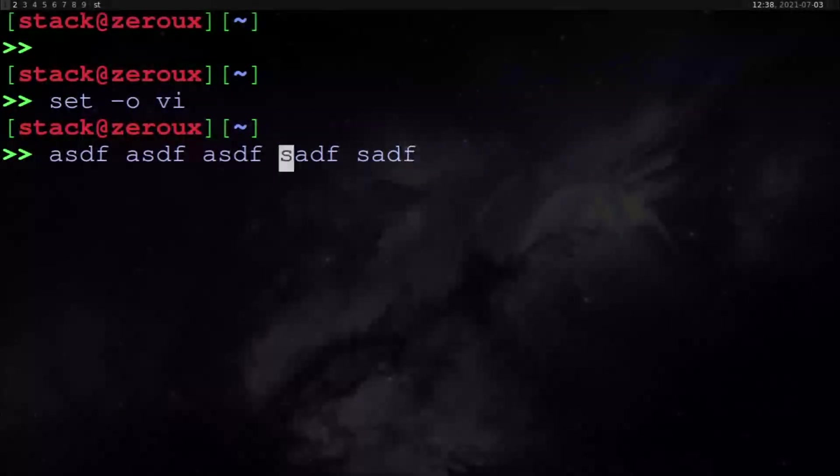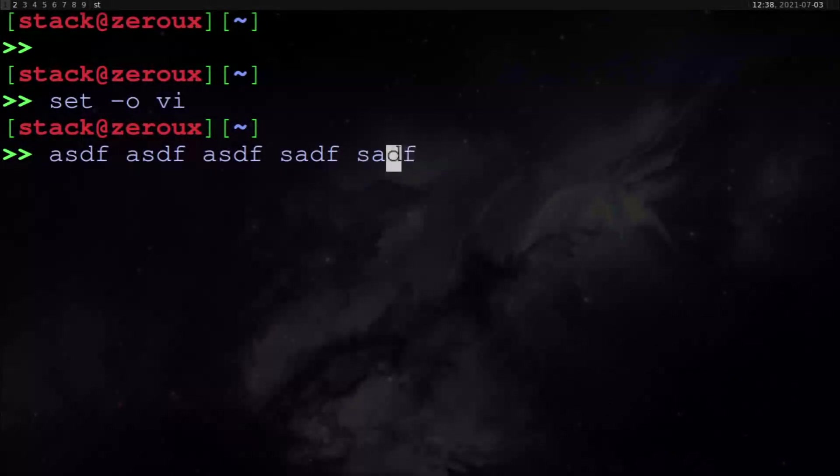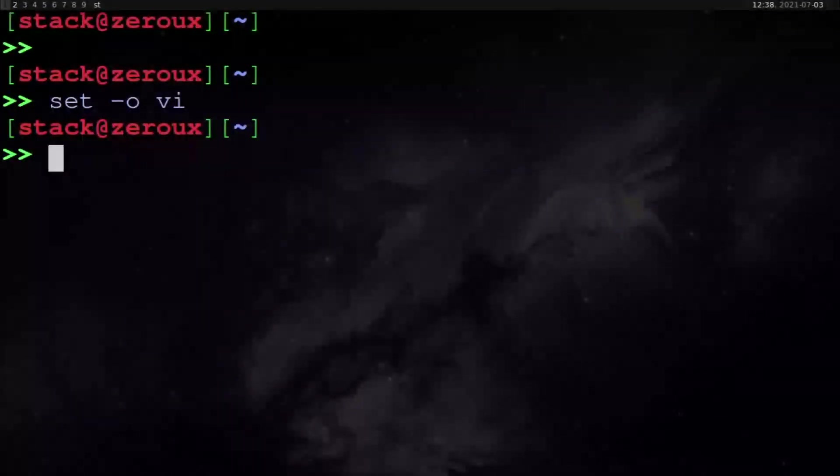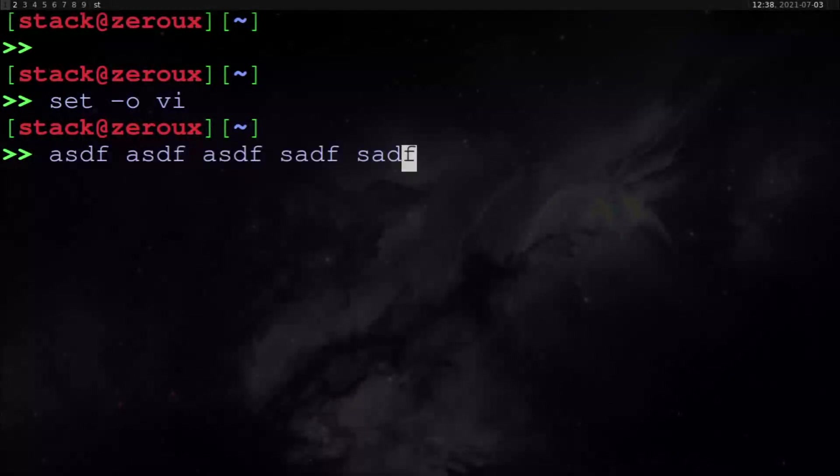I can hit zero to go to the beginning of the line, dollar sign to go to the end, b to go backwards words. Everything you can do in vi, the default vi key bindings, you can do here. So if I want to delete the whole line, I can do dd. If I want to paste it back, I can do p.